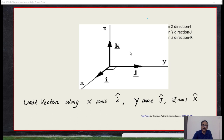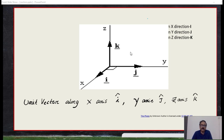Suppose a point is situated at some distance r from the origin — x units in the x-direction, y units in the y-direction, and z units in the z-direction — then that vector r can be expressed as xi plus yj plus zk.